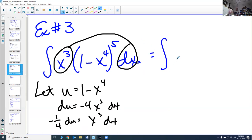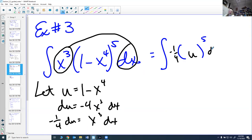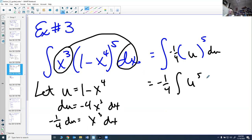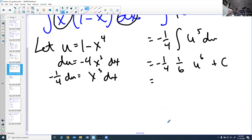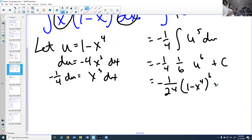Due to this substitution, (1−x⁴)⁵ becomes u⁵, and x³ dx becomes −(1/4) du. Pulling out the −1/4, I have −(1/4)∫u⁵ du. Adding 1 to the power gives u⁶, and multiplying by the reciprocal gives (1/6)u⁶, so we get −(1/4)·(1/6)u⁶ + C = −(1/24)(1−x⁴)⁶ + C.